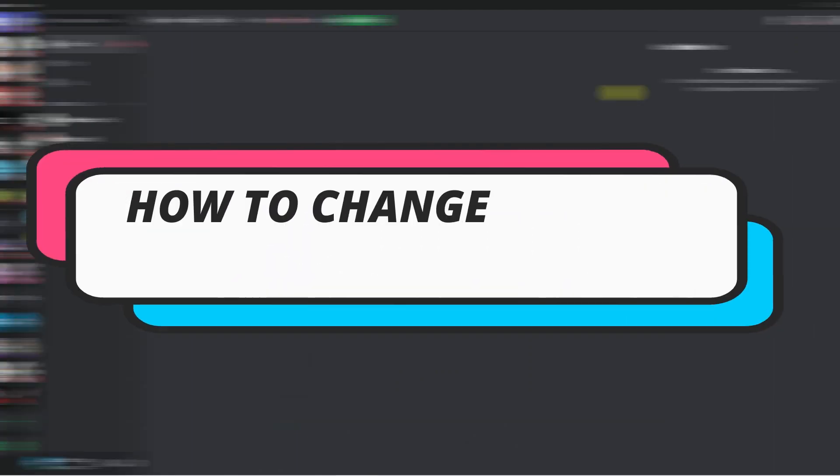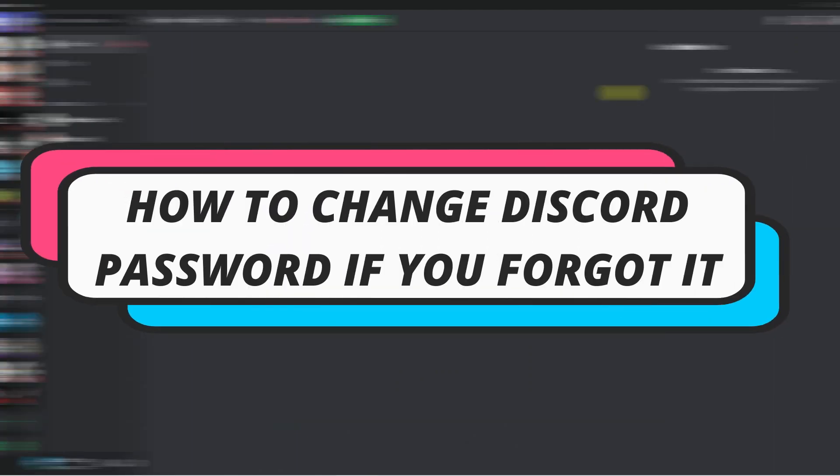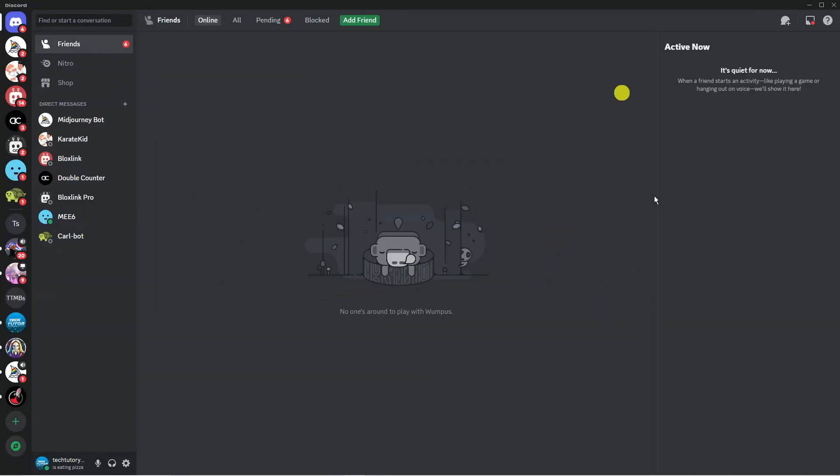In this video, I will show you how to change Discord password if you forgot it. So let's jump straight into it.